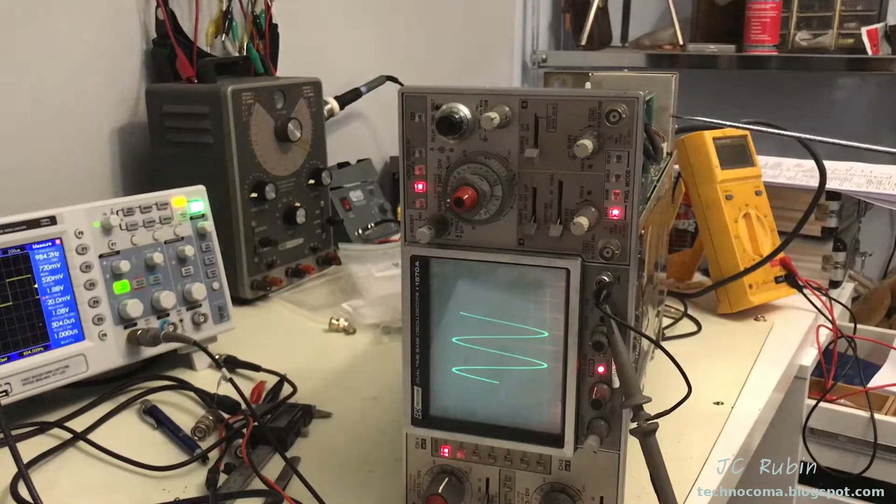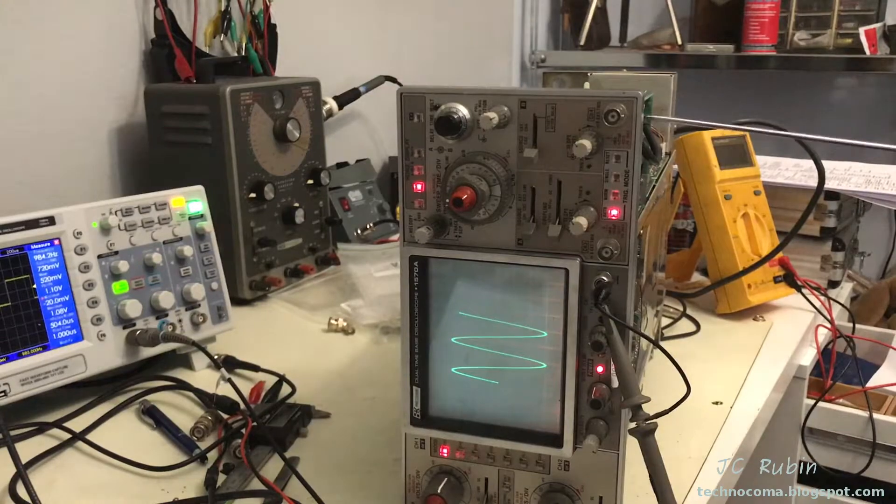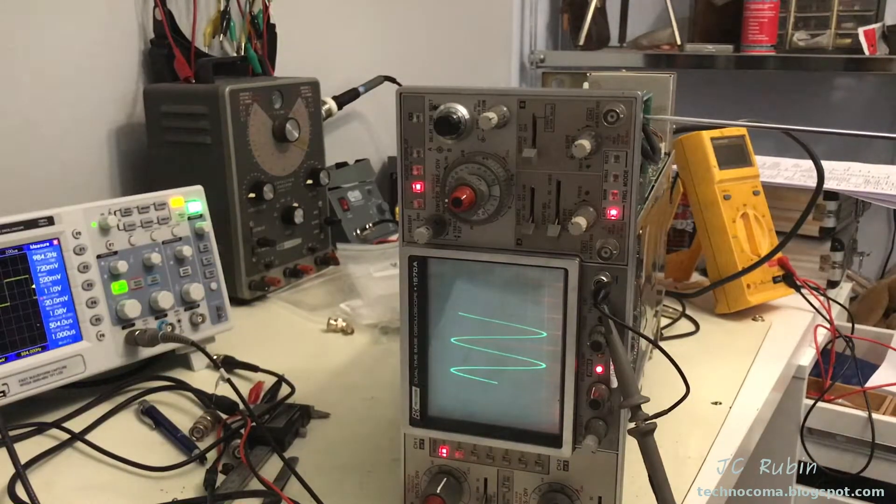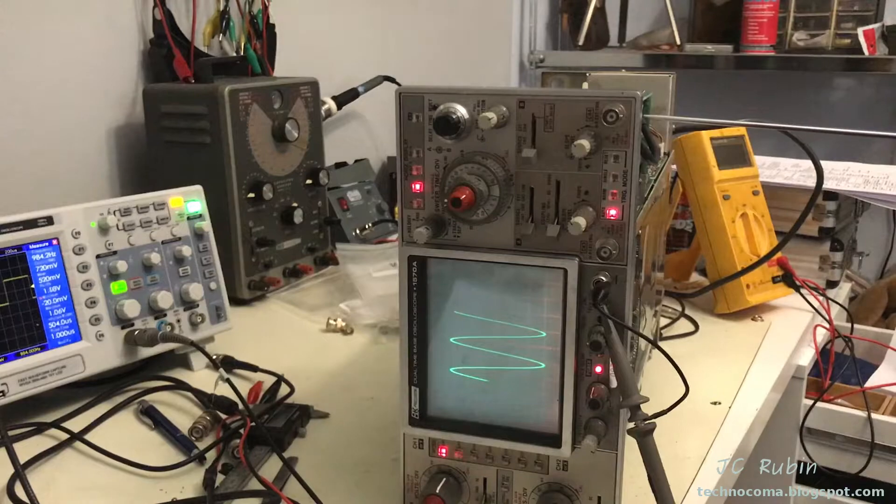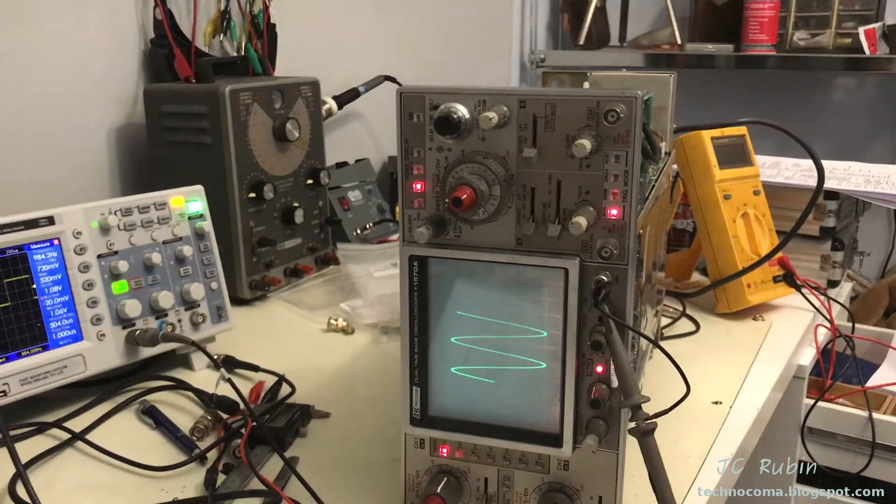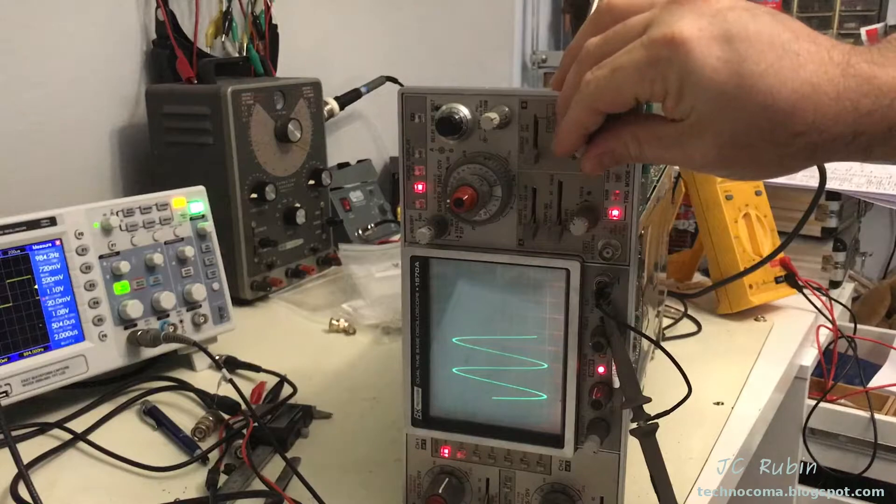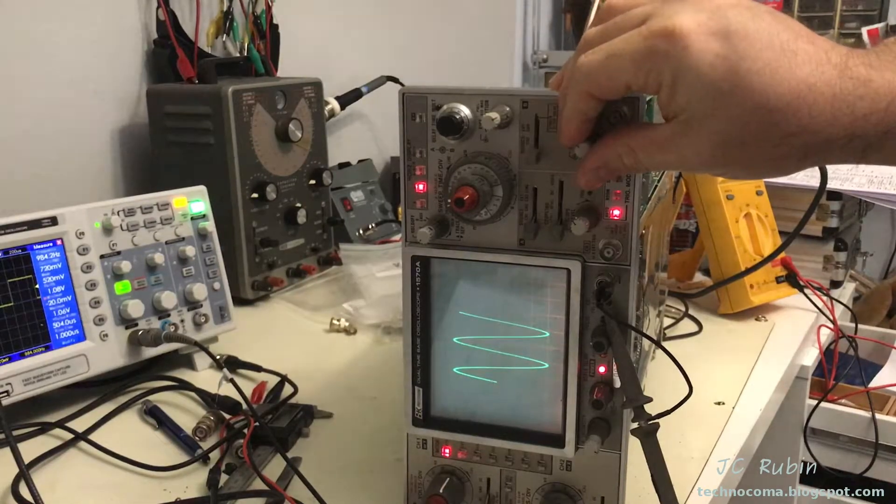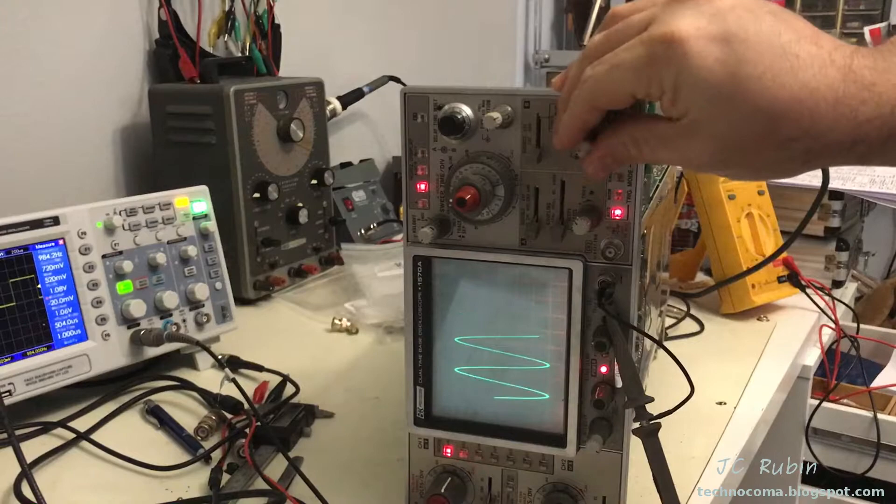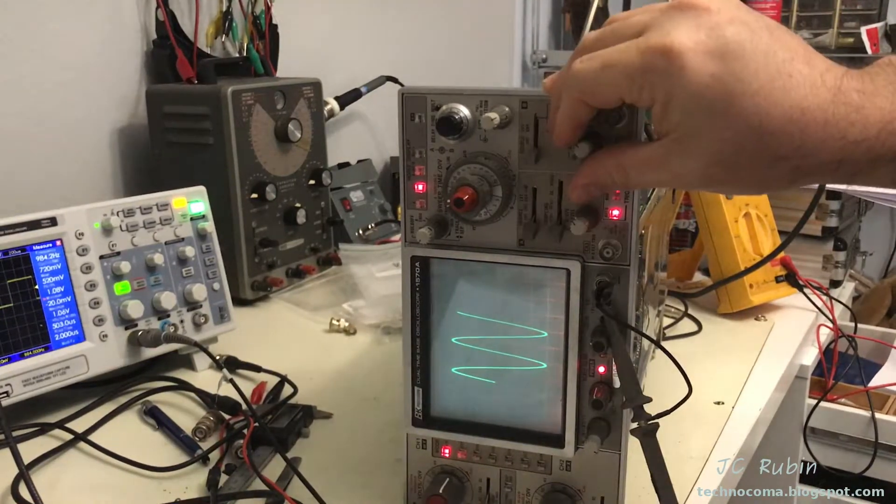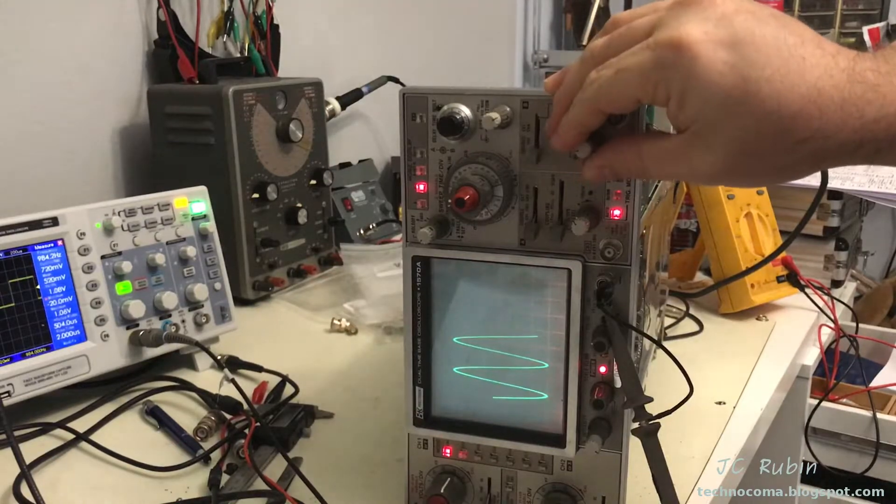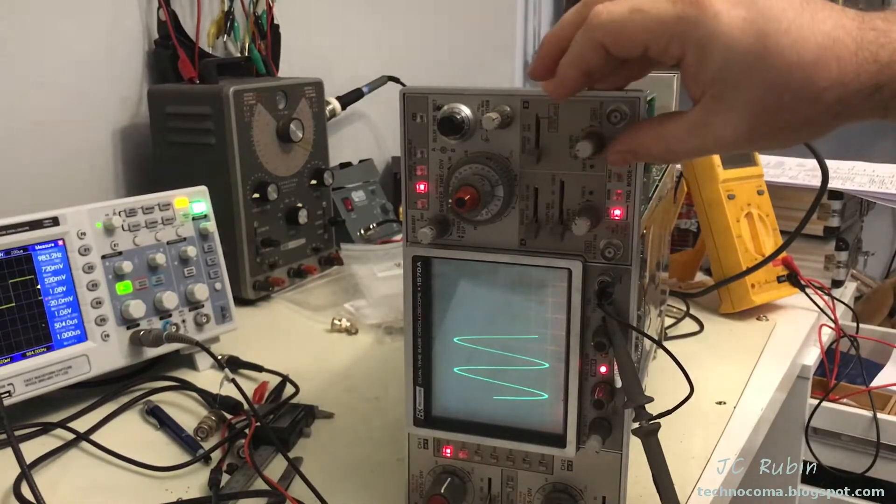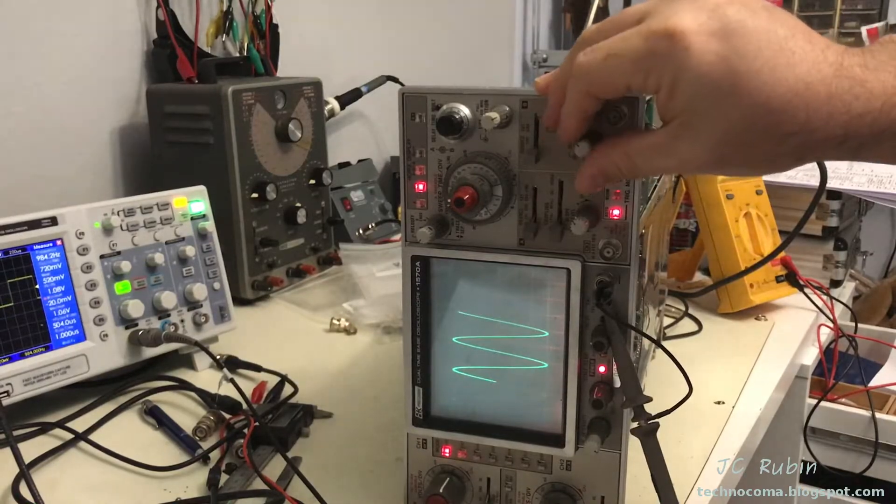I've already got it calibrated, but I'll show how changing these pots works. You can see how the timing changes. I'll bring it back to center graticule. One detunes the other, so you have to go back and forth until you get it right. Now I've got it set up so the starting point for the plus and minus are both on the center graticule.